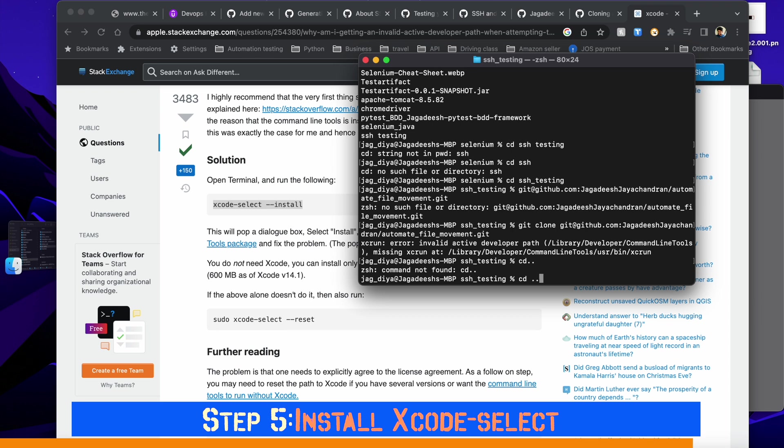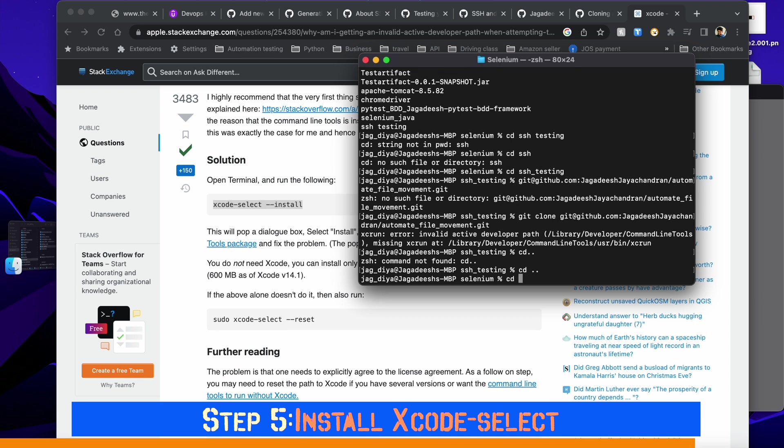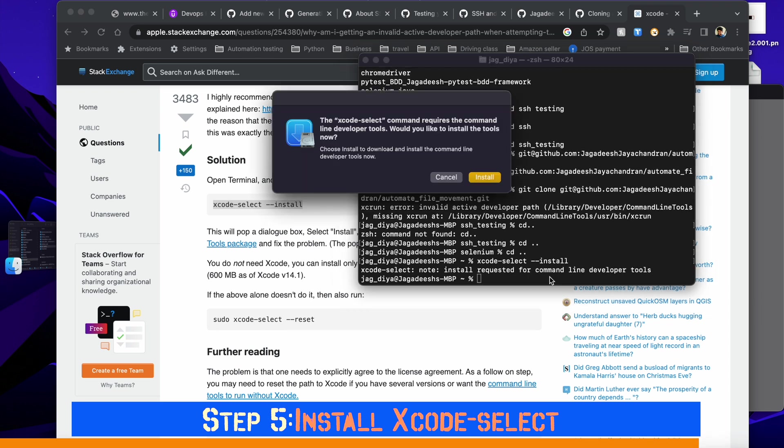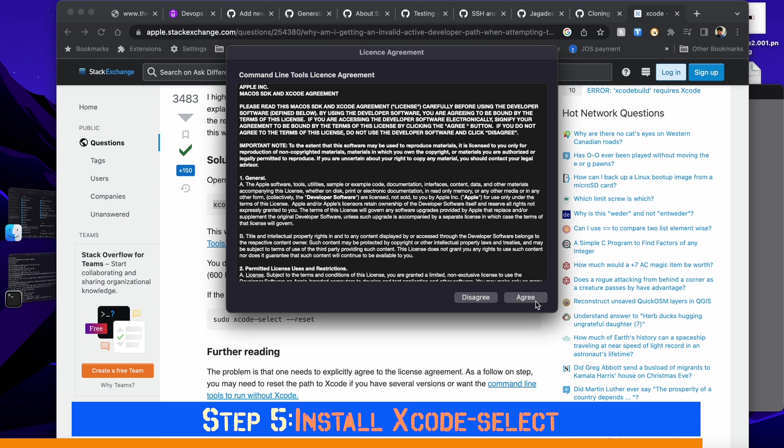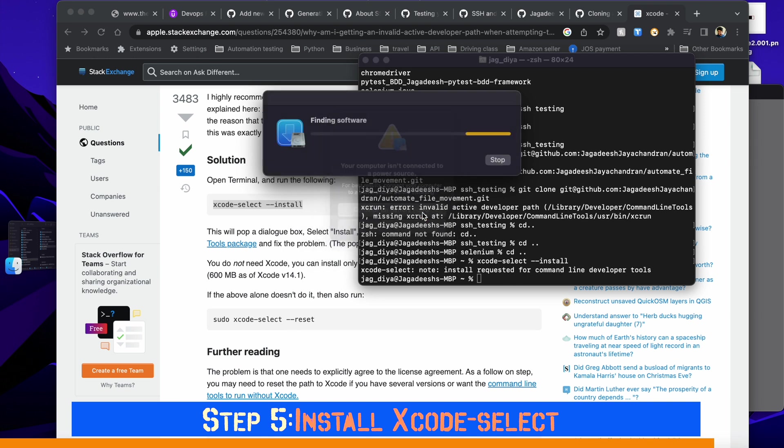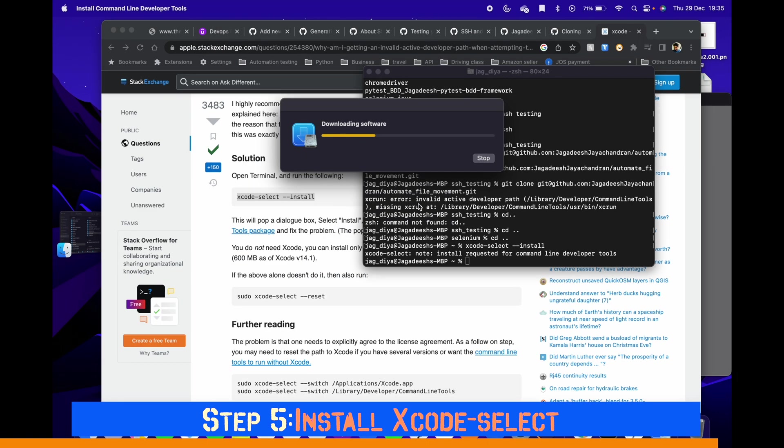In order to install, type xcode-select space --install, and click on install, agree, and that will install. Click continue on battery power. This will install the file on our machine. Once this is successfully installed - this is going to take some time, maybe more than 20 or 30 minutes depending on your internet performance.